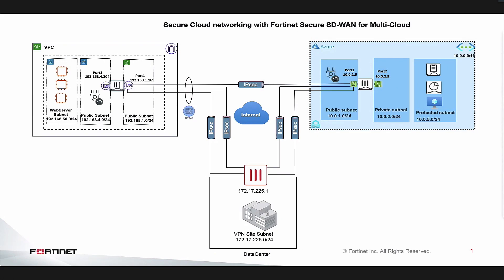As you can see with our SD-WAN functionality built into the FortiGates and these dynamic address objects being used as the destination in the SD-WAN rules, the best possible path is determined for the dynamic cloud-based applications running in any public clouds. In this case, it was AWS and Azure.